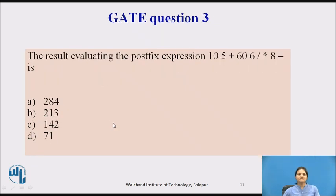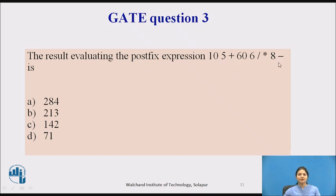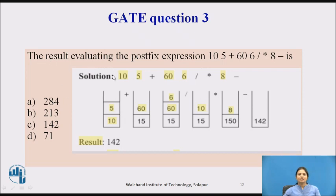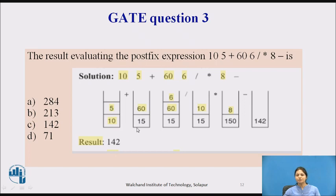The third question: find the result after evaluating the postfix expression 10 5 + 60 6 / * 8 −. Applying the same operation: 10 is an operand, push it. 5 is an operand, push it. Then we apply addition: 10 + 5 = 15, and that is pushed onto the stack.